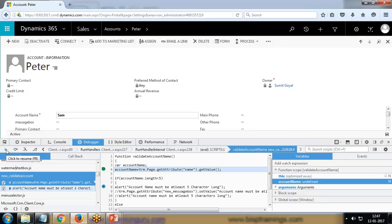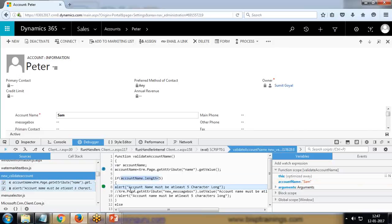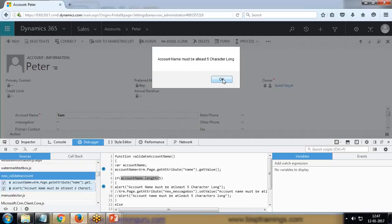After this, when we resume it, we have the account name Sam, and because it is less than five, it has been moved into the alert box. When I click next, we can see this alert message 'account name must be at least five characters long.' That's how we can debug the JavaScript libraries in Dynamics CRM.